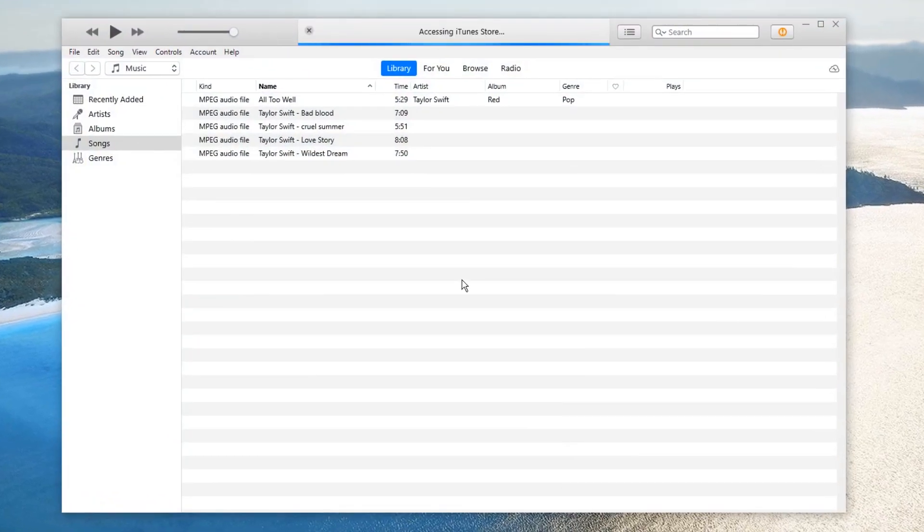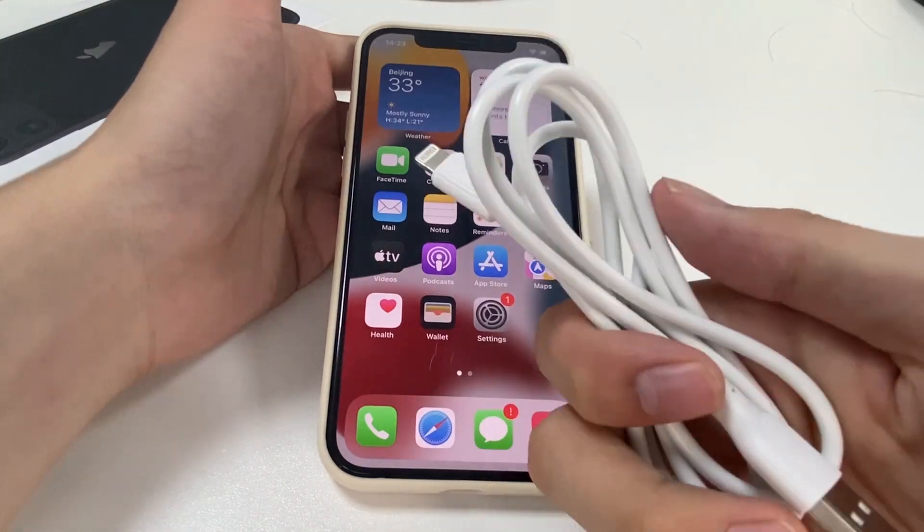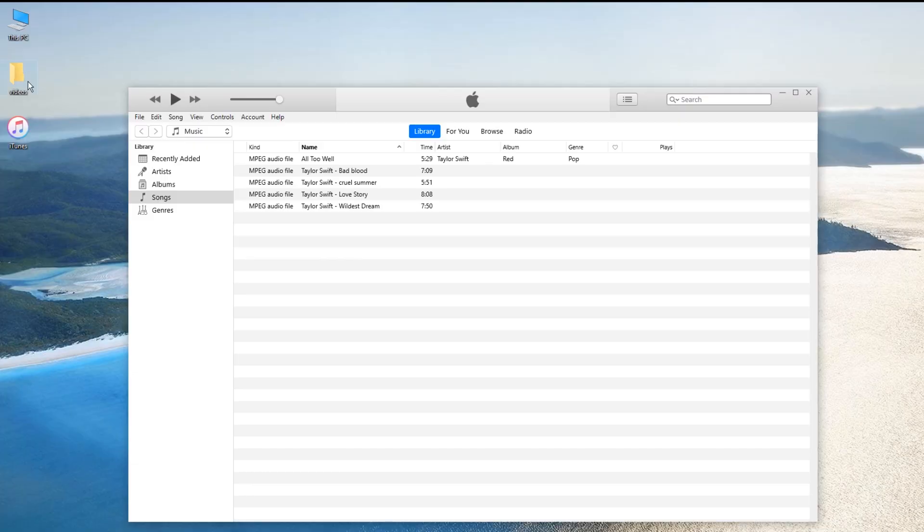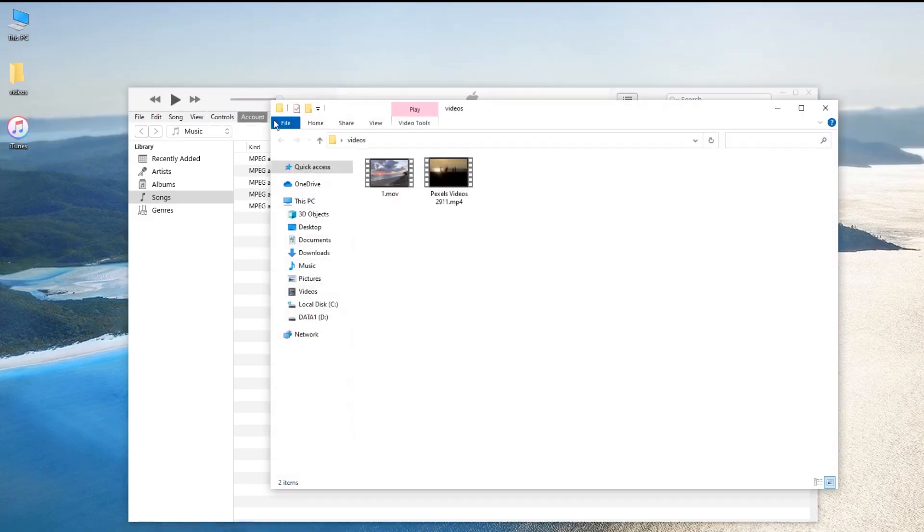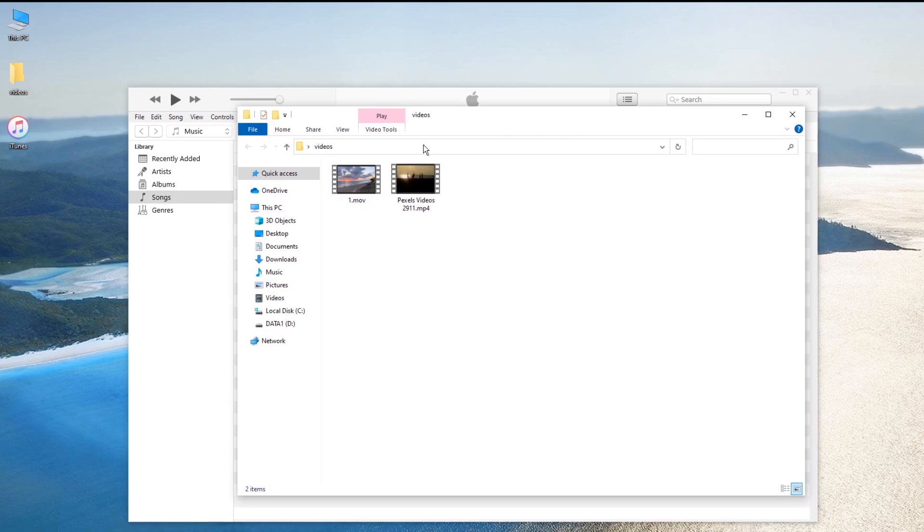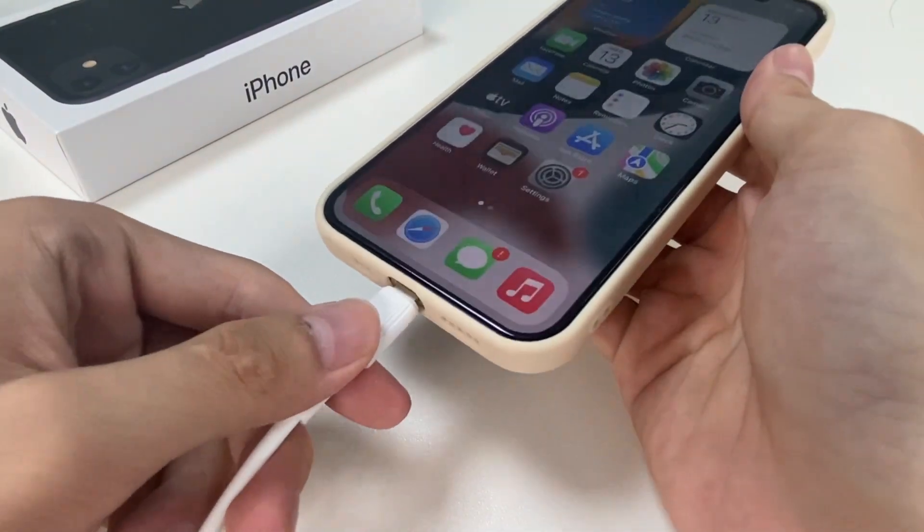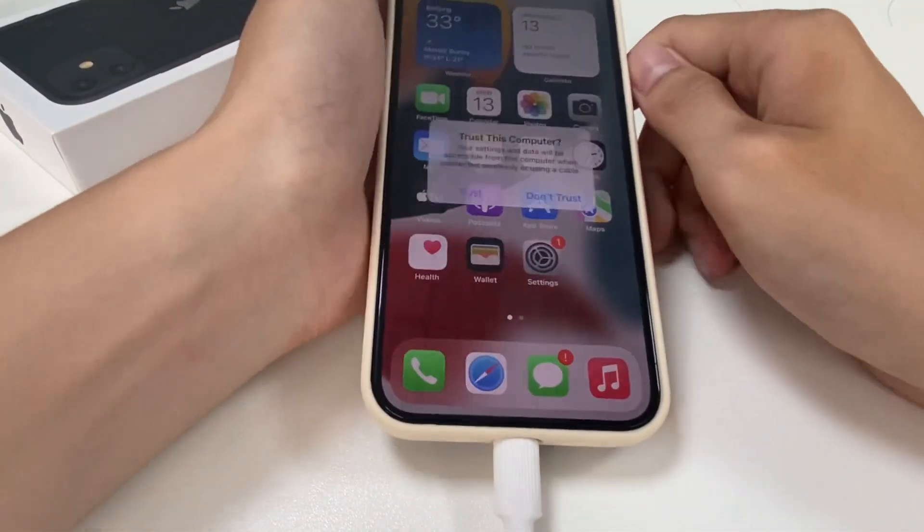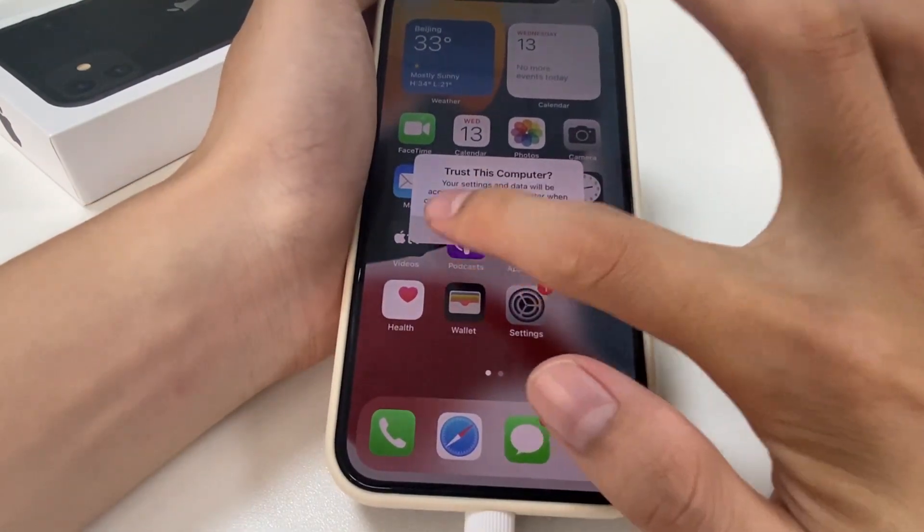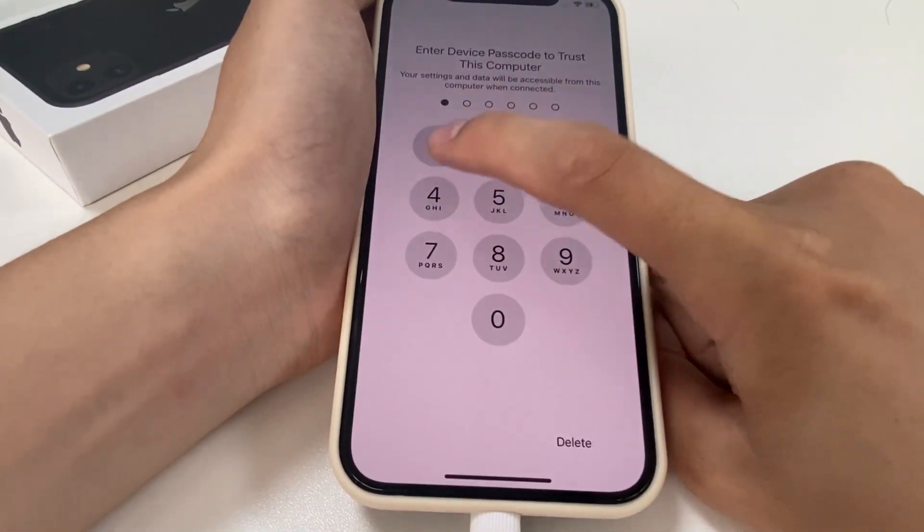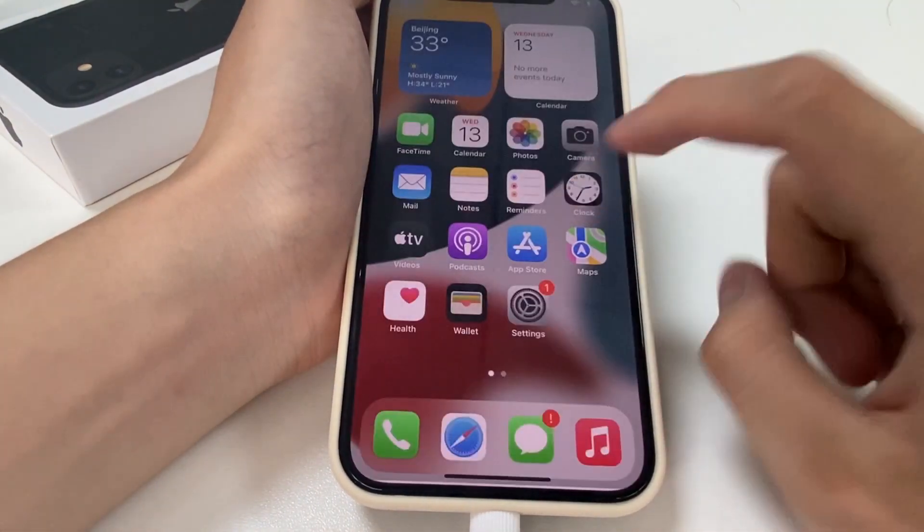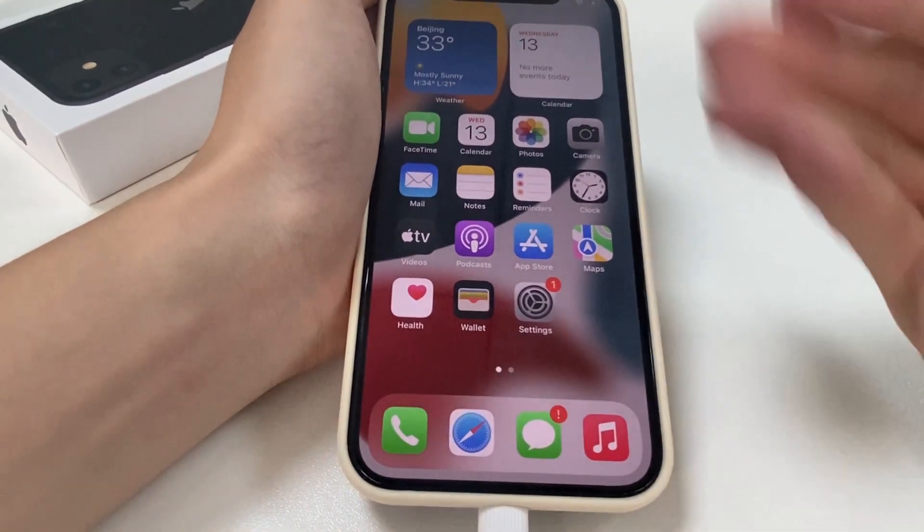What you need to prepare is a USB cable and the videos that you want to transfer to your iPhone. See, this is my USB cable, and I have already put the videos that I want in a folder named Videos. Now I'm going to connect this iPhone to this computer via this USB cable. You may need to tap on Trust and enter the passcode to confirm the connection.